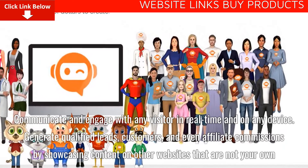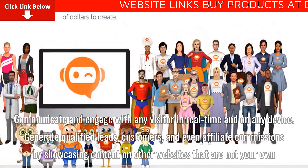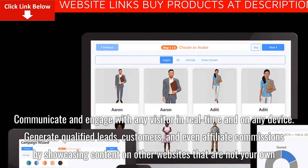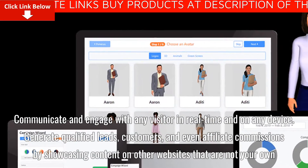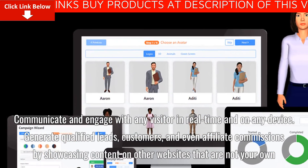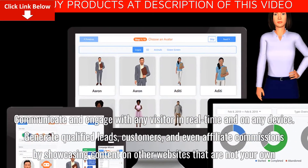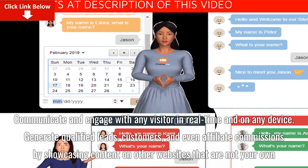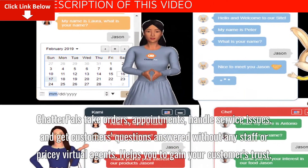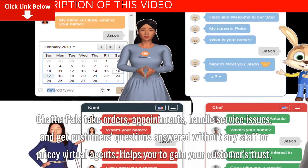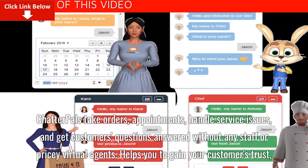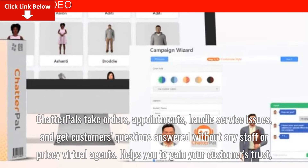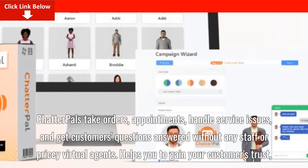Communicate and engage with any visitor in real time and on any device. Generate qualified leads, customers, and even affiliate commissions by showcasing content on other websites that are not your own. ChatterPals take orders, appointments, handle service issues, and get customers' questions answered without any staff or pricey virtual agents.